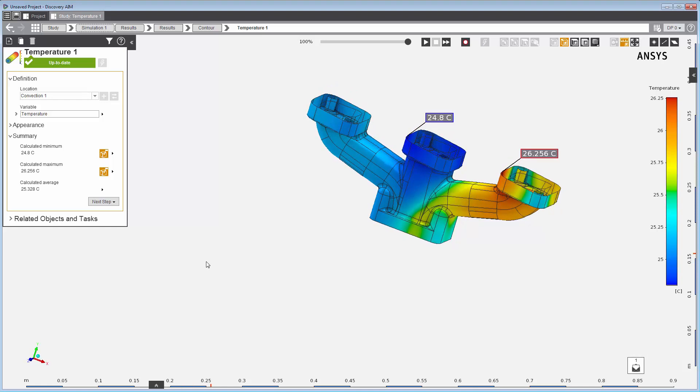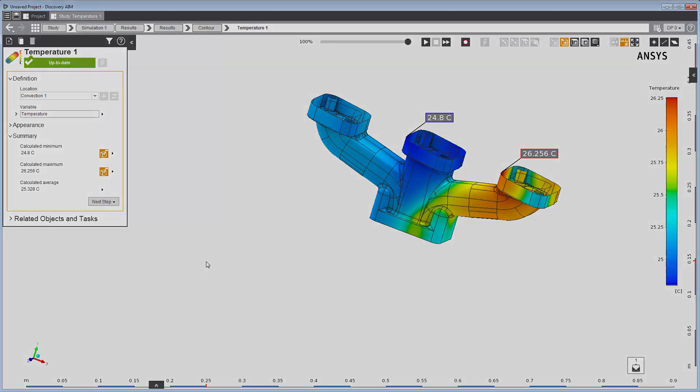This concludes this demonstration of setting up and solving a conjugate heat transfer problem using ANSYS Discovery AIM.